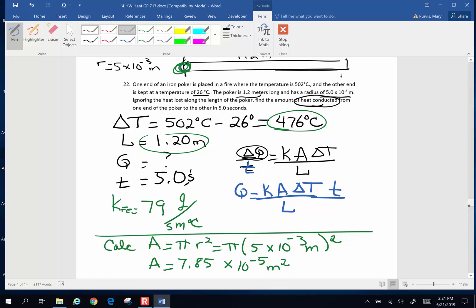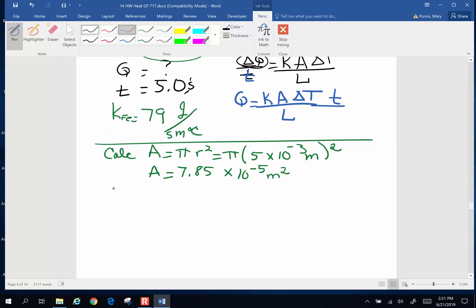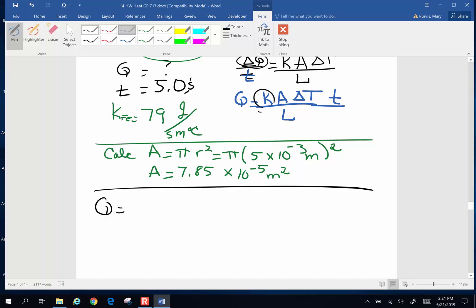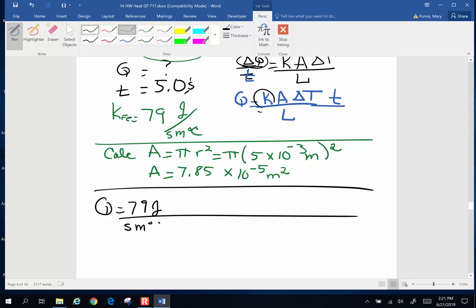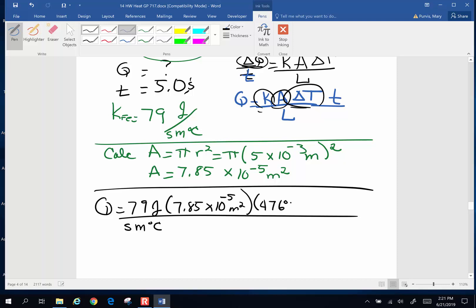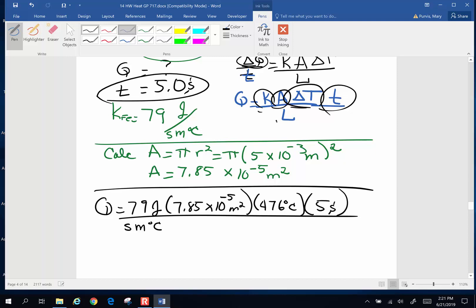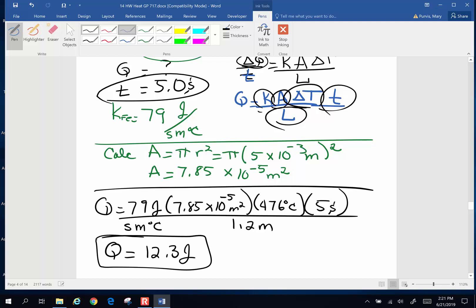Now I have all the pieces. Q equals the thermal conductivity constant 79 joules per seconds meters degree Celsius, times area 7.85 times 10 to the negative 5 meters squared, times the change in temperature of 476 degrees Celsius, times the time of 5 seconds, divided by the length of 1.2 meters. When I put all of that into my calculator, I end up with 12.3 joules of energy conducted up that poker in 5 seconds.